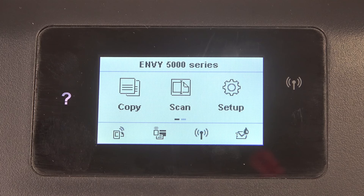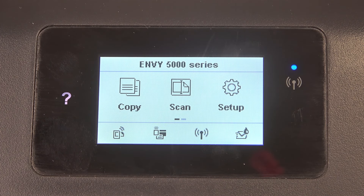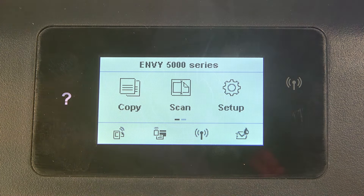Welcome to HardResidInfo. In front of me is the HP NV5000 series, and now I'm going to show you how to change the country and region on this device.